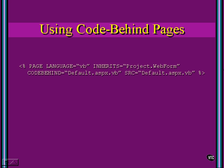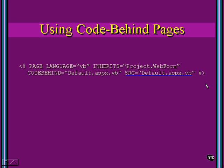Here's what one looks like, and I'm going to show you one in Visual Studio in just a second. Notice we've got the page directive - language is VB, and it inherits from the project web form. The code-behind page is default.aspx.vb, and we've got source on here, which means we're going to get just-in-time compilation.